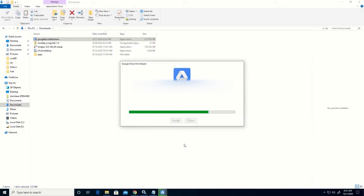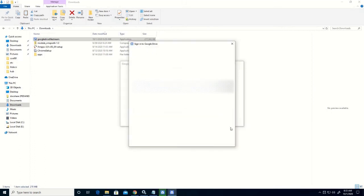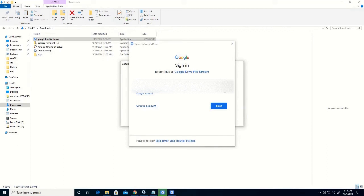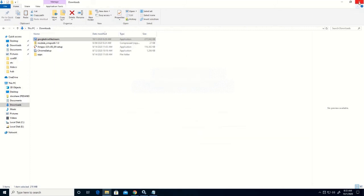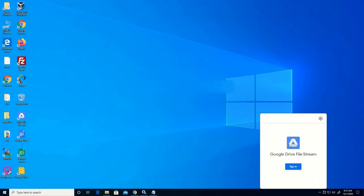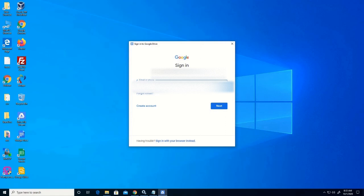The installation file has been downloaded on your desktop. After that you can log on to your Google Drive by typing the email address and the password. Click on the Google Drive icon on the taskbar and let's type our email.